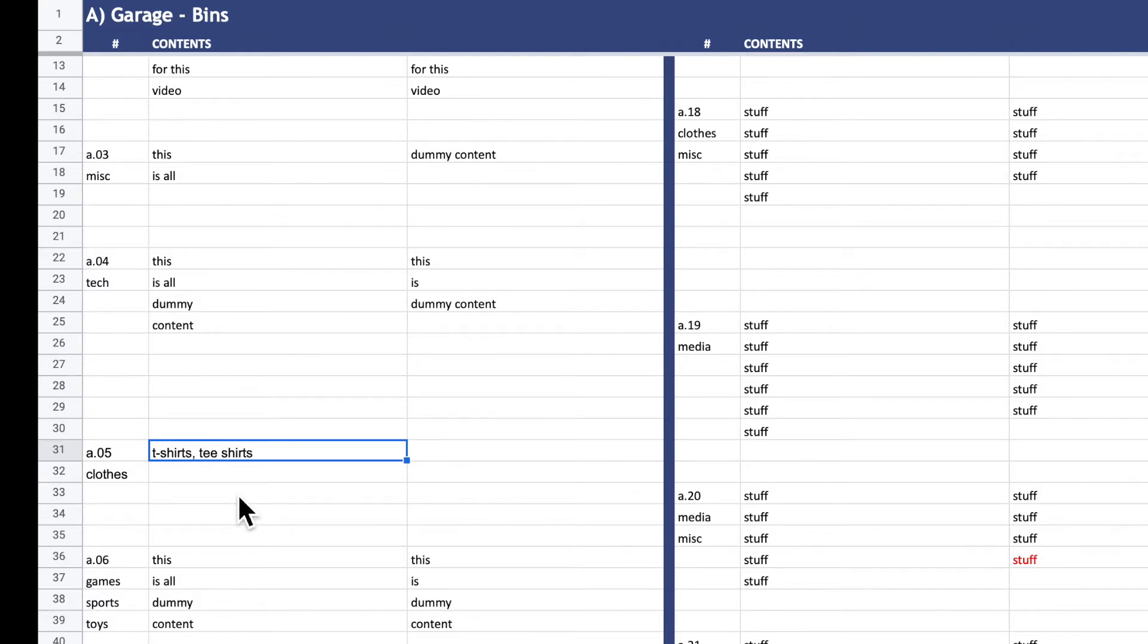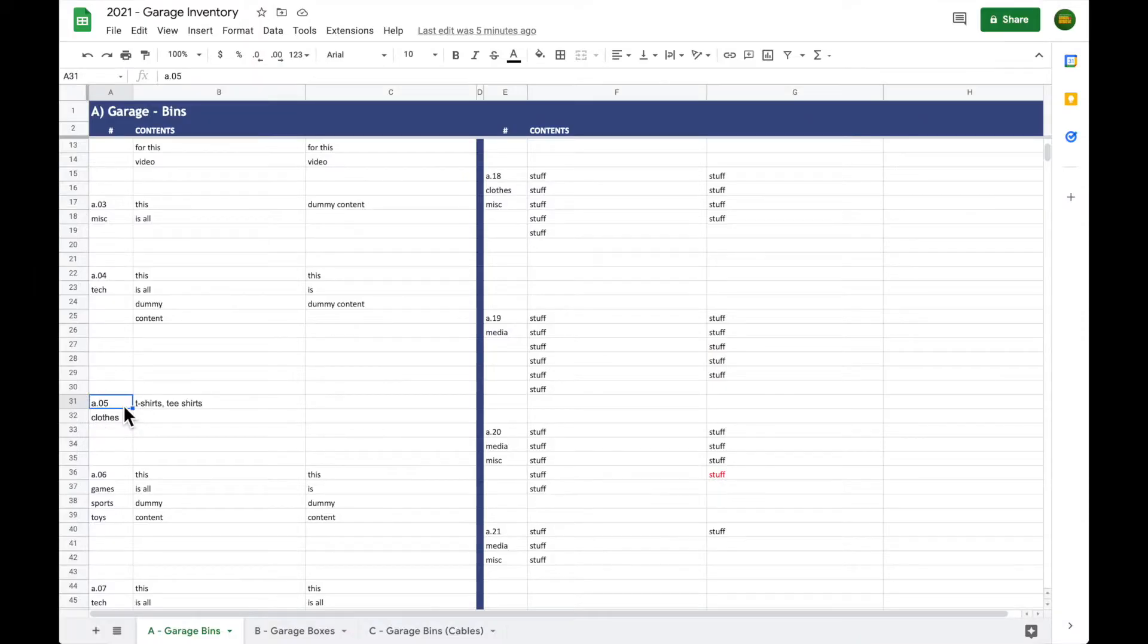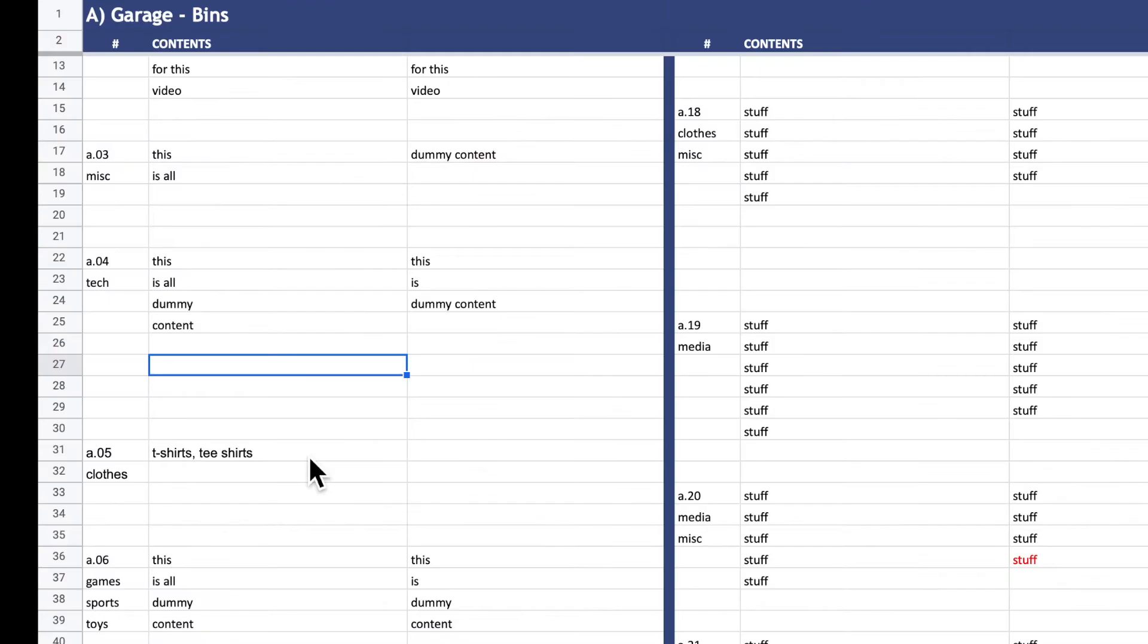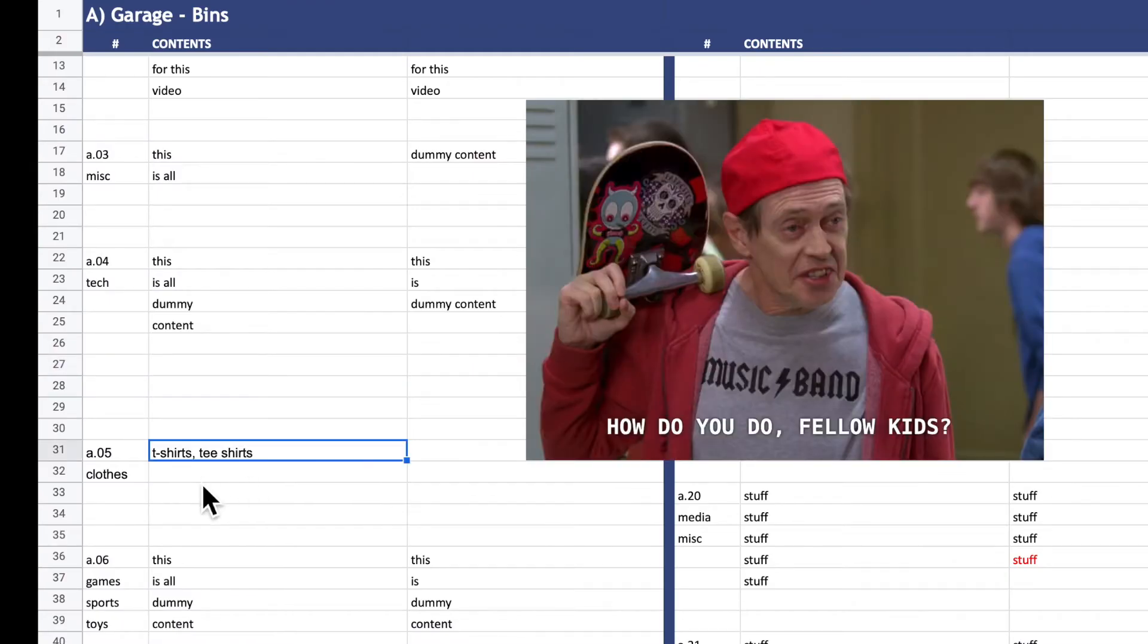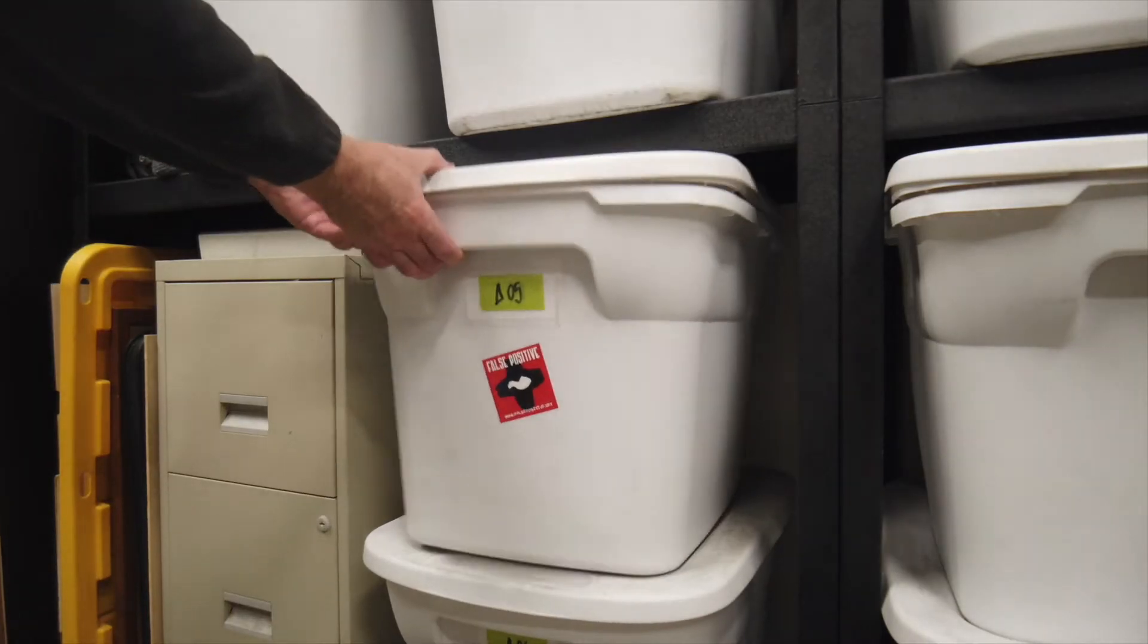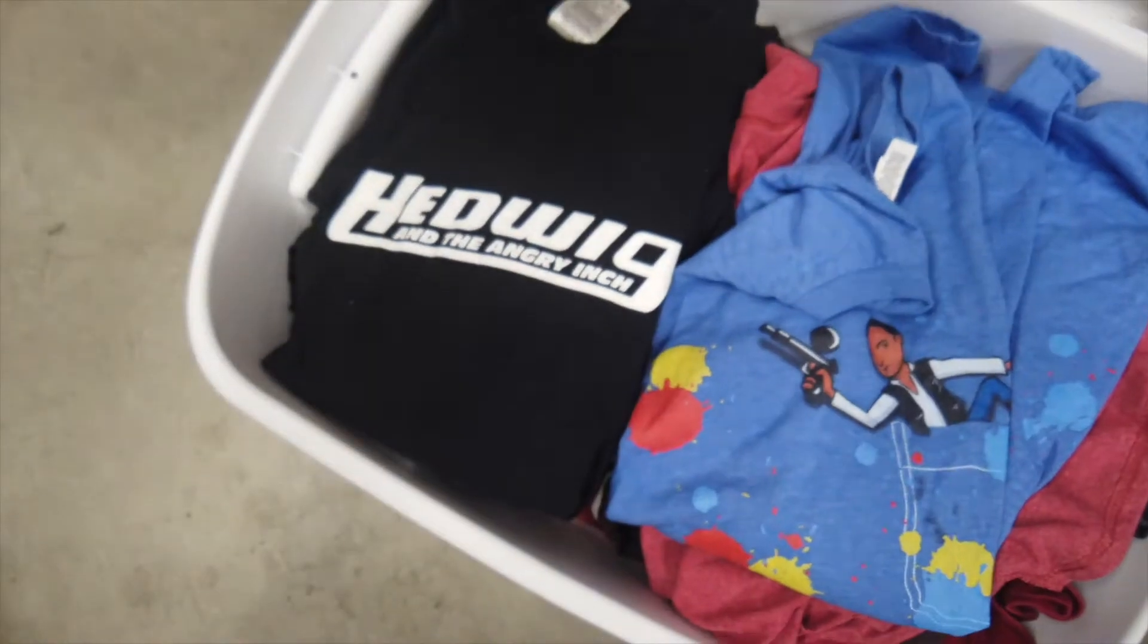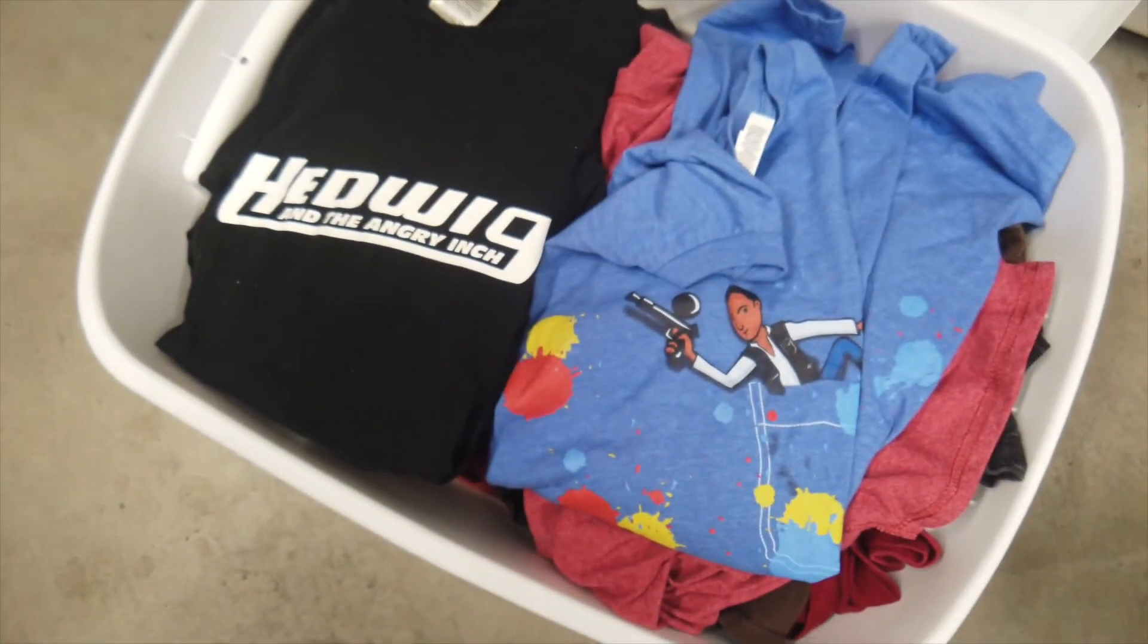So let's see how this works and search for a couple of random things. We'll look at the large bins first. Let's look for a t-shirt. That's a good example. We have A05 here. As you can see, it's full of old t-shirts.